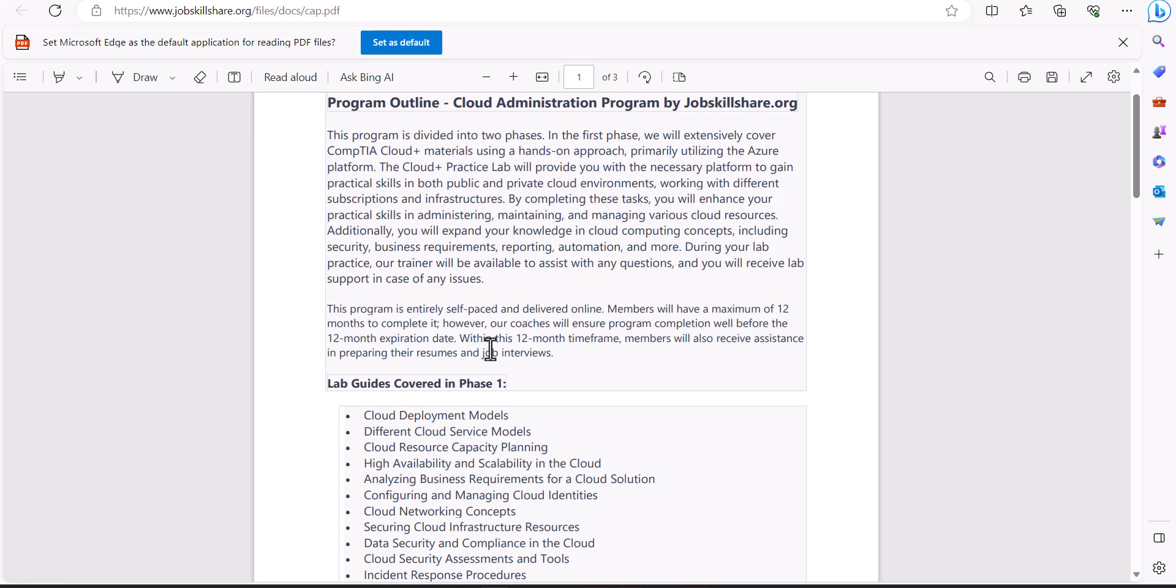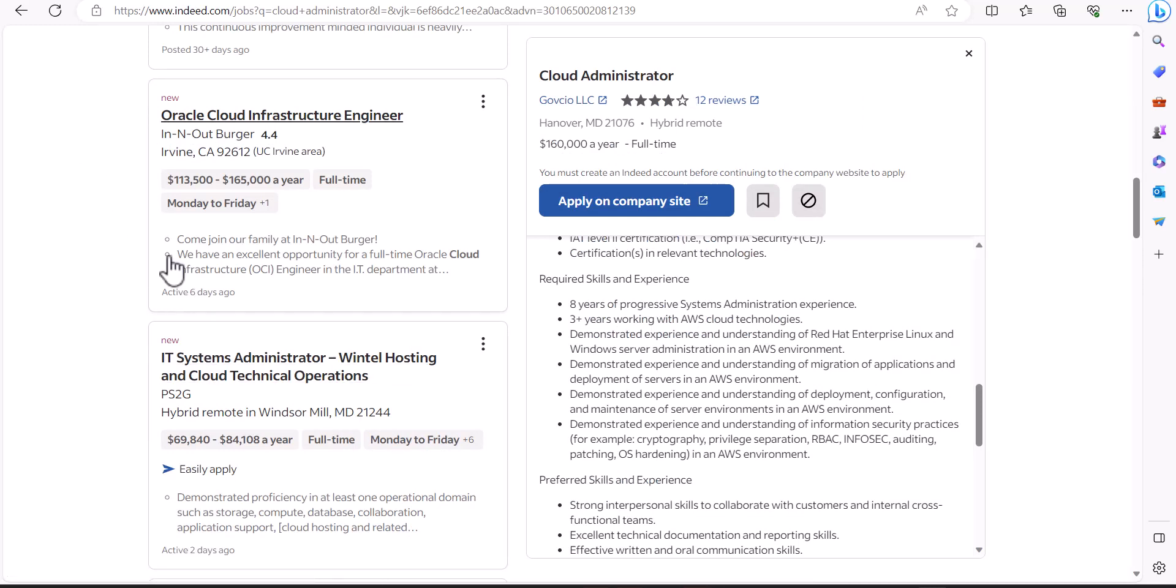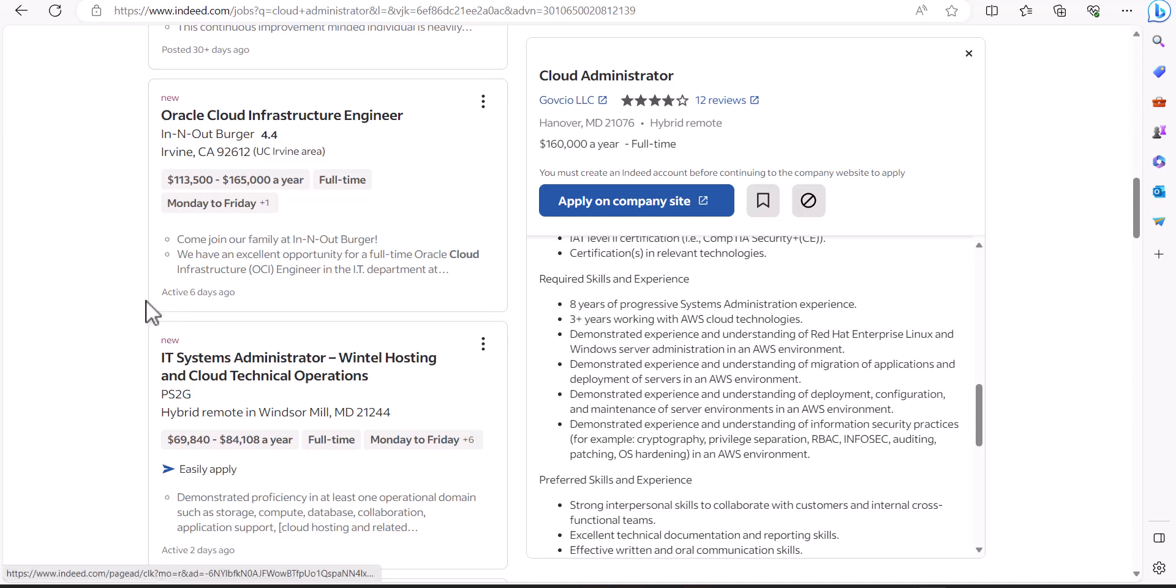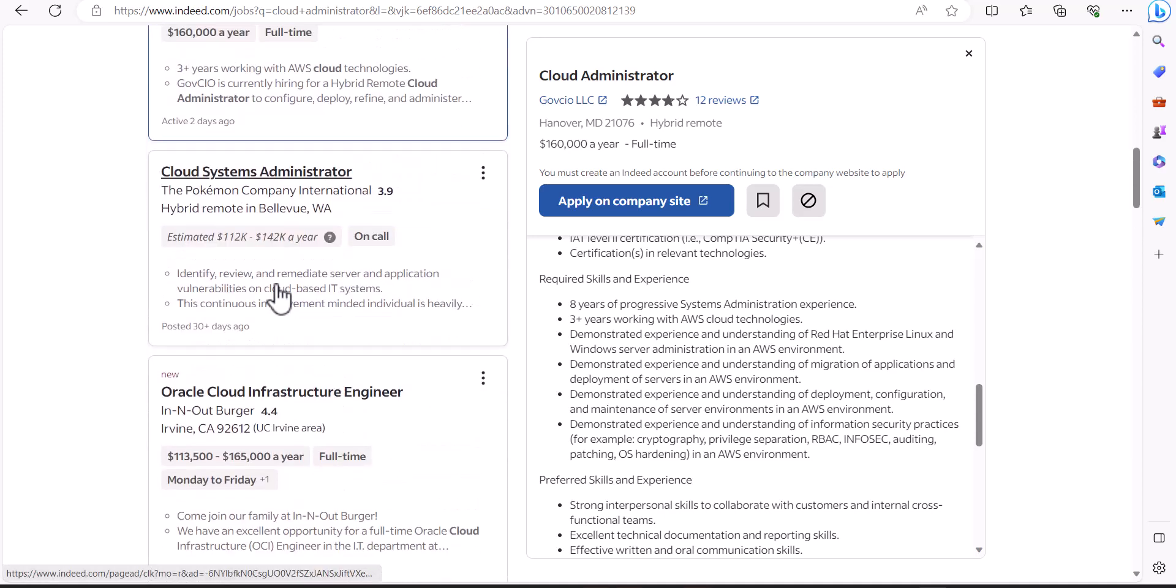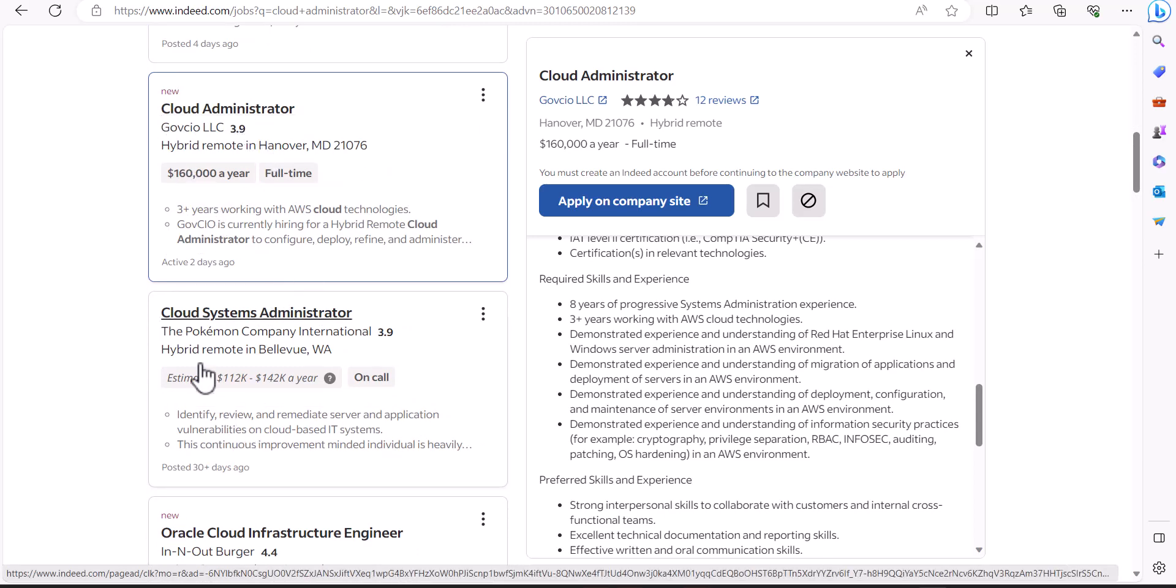Let's talk about the prerequisite. When we create a prerequisite for a program, we basically take the most realistic approach that is currently in the market. Now when you go to Indeed.com and you type cloud administrator job titles, you're going to come across different types of job titles.